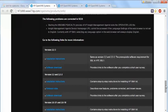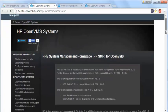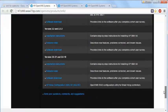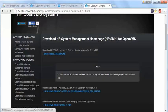You will then land on the SMH for OpenVMS home page. Here you have to click on the software download to get the software downloaded onto your system. You have to click on this link to get the software downloaded.